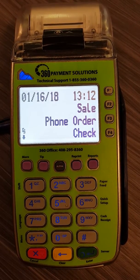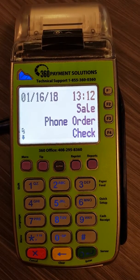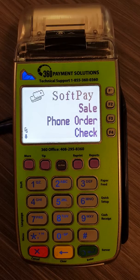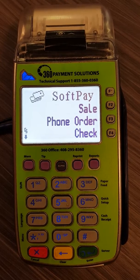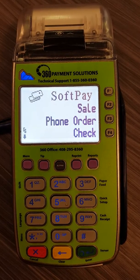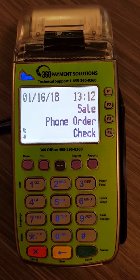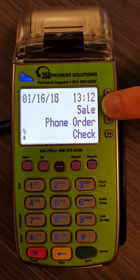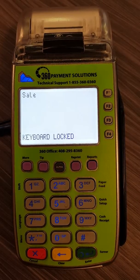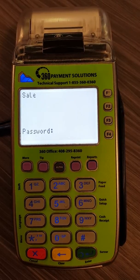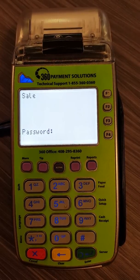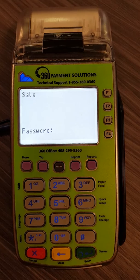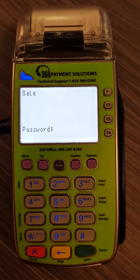Hello. Today I'm going to show you how to deal with a locked keyboard on a Verifone VX520. The way you'll know you have a locked keyboard is if you attempt to run a sale and it gives you that error saying keyboard is locked and prompts you for a password.